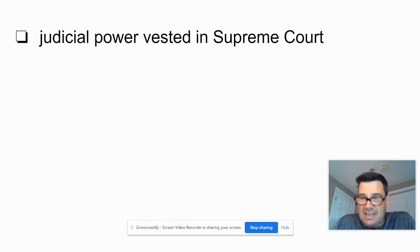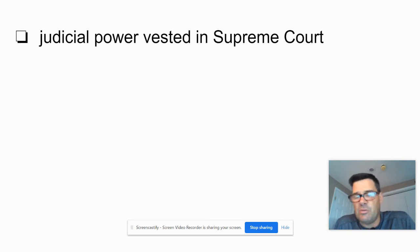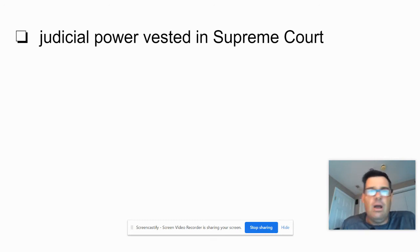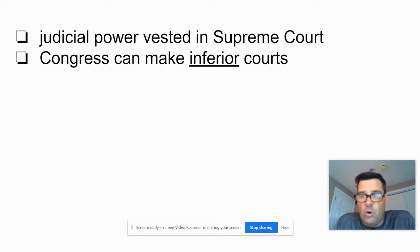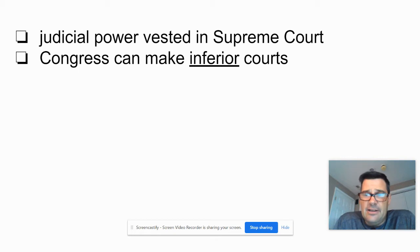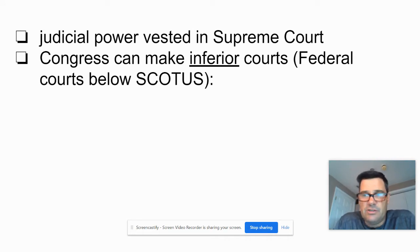Judicial power is vested in the Supreme Court. Notice that they use that phrase a lot — 'vested in' — legislative power shall be vested in a Congress, shall be vested in a president. Congress can make inferior courts. Remember, inferior courts are the courts below the Supreme Court, so underline that word — that means they have to rule consistent with what the Supreme Court has ruled on an issue. Inferior courts are federal courts below SCOTUS.